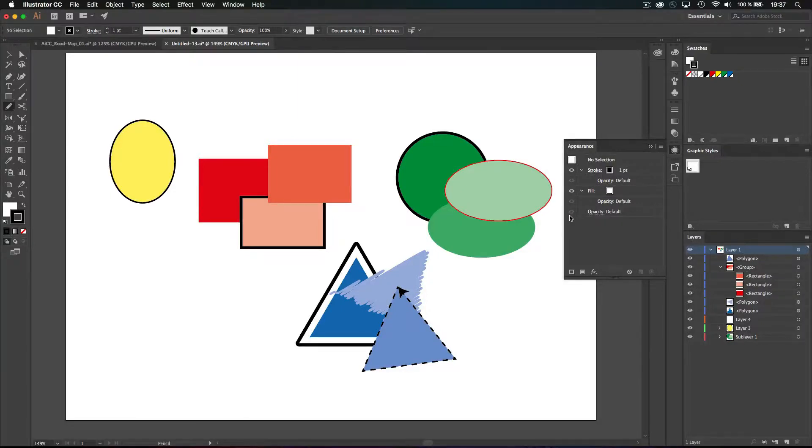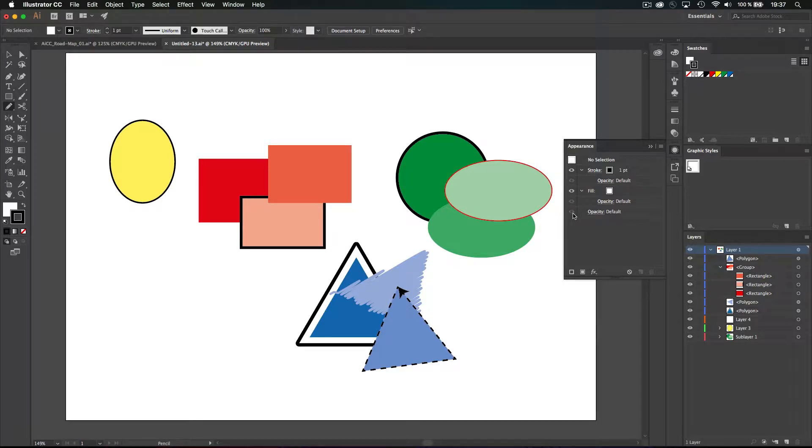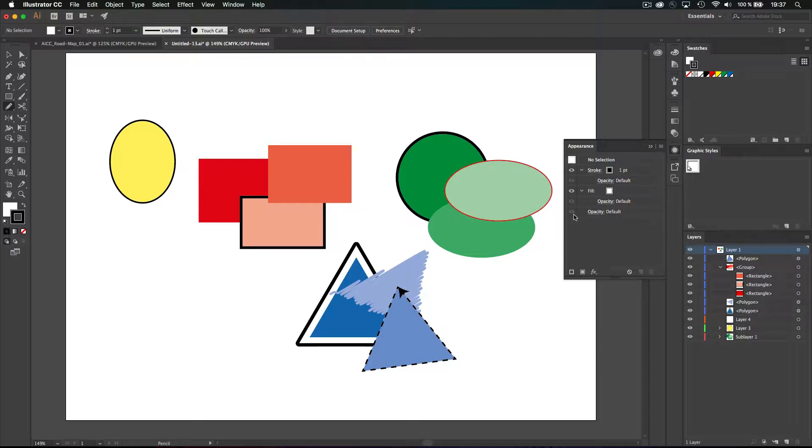And the last notion to understand is the notion of sub-layer. A sub-layer is a strange thing at first when you discover you can have layer inside layer, but actually it's pretty handy and really useful.